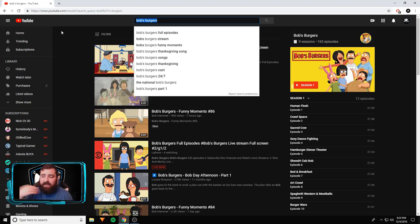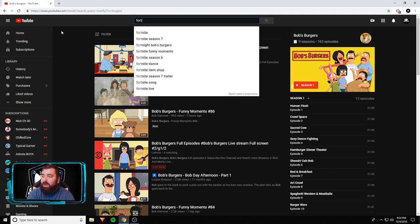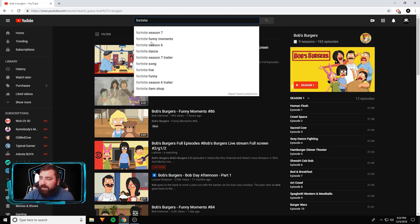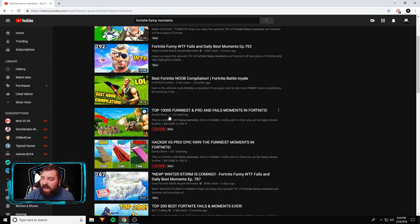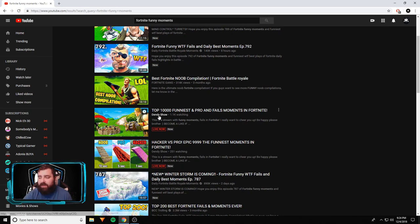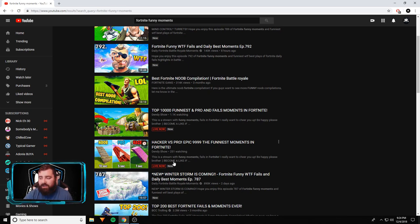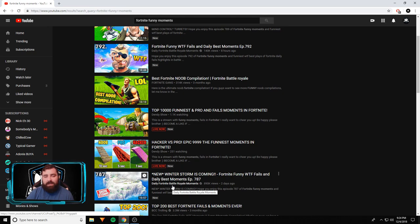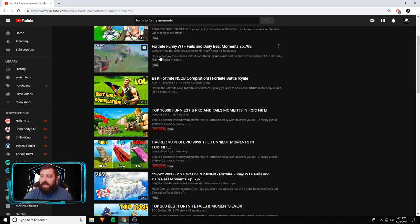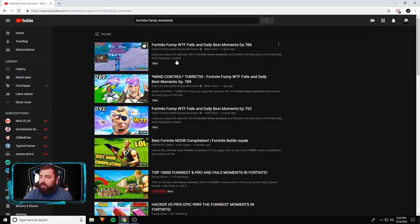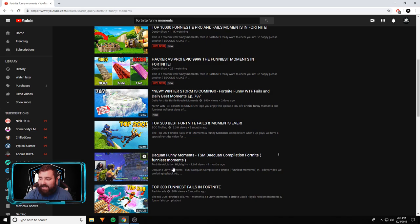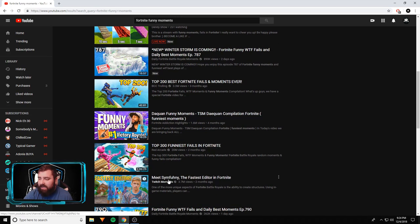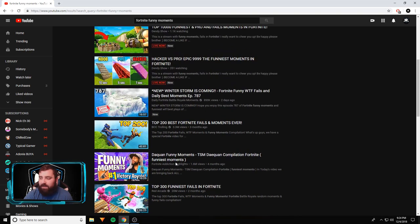But let's look at another big problem with YouTube right now. Fortnite's popular, so I'm not blaming anybody for doing this. But look, if you type in Fortnite funny moments, you got top 10,000 funniest and pro and fails moments in Fortnite, 1.1k people watching this. The Dendy show - I've seen this stream live. Look, he's got two streams going right now, 1,000 viewers and 250 viewers. I guarantee you this Dendy show guy doesn't own any of the rights to these videos. He probably took all of these compilations from BCC, from daily Fortnite battle royale moments, from Fortnite gang, whoever else. Red Arcade, 20 million views on this video.